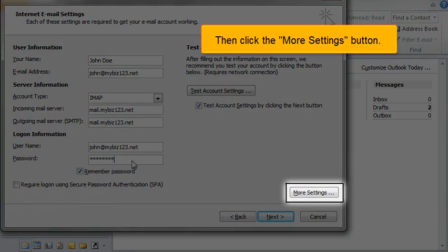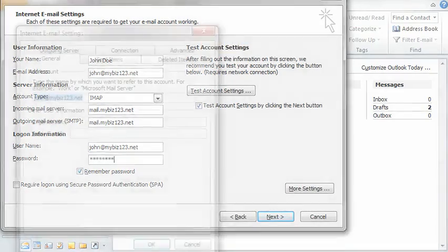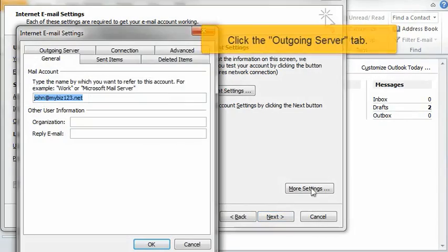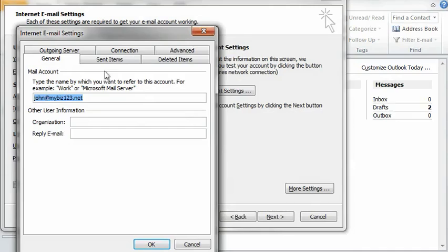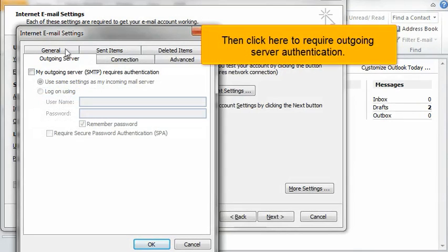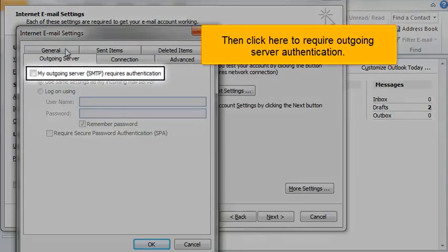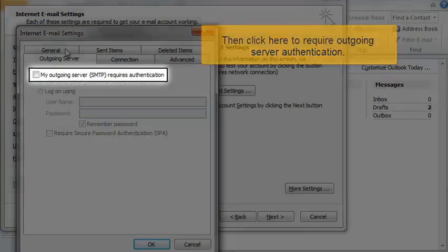Then click the More Settings button. Click the Outgoing Server tab. Then click here to require outgoing server authentication.